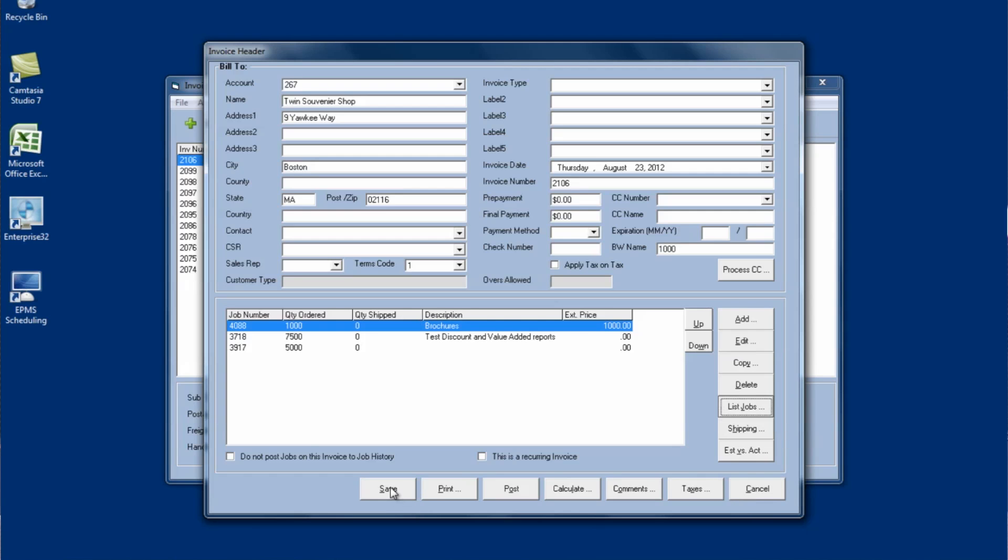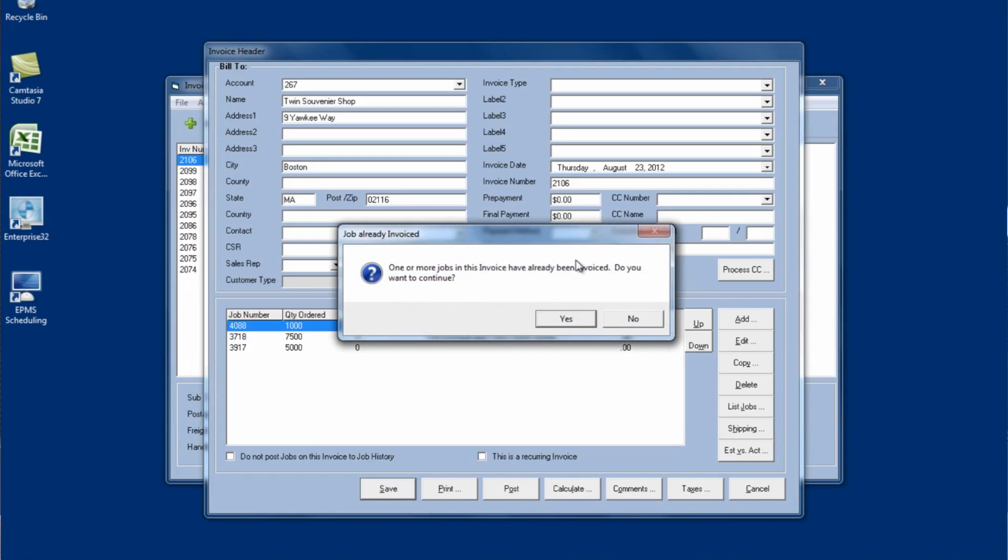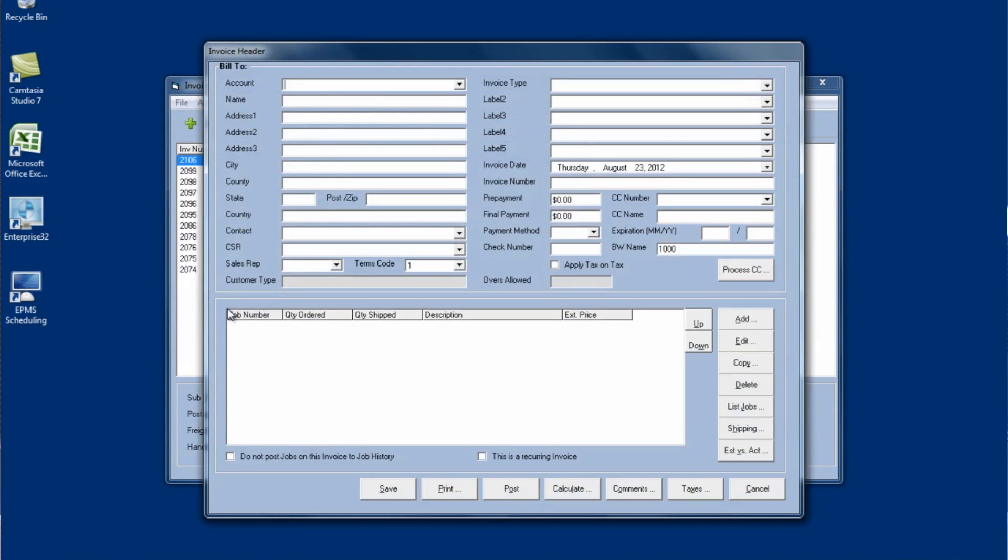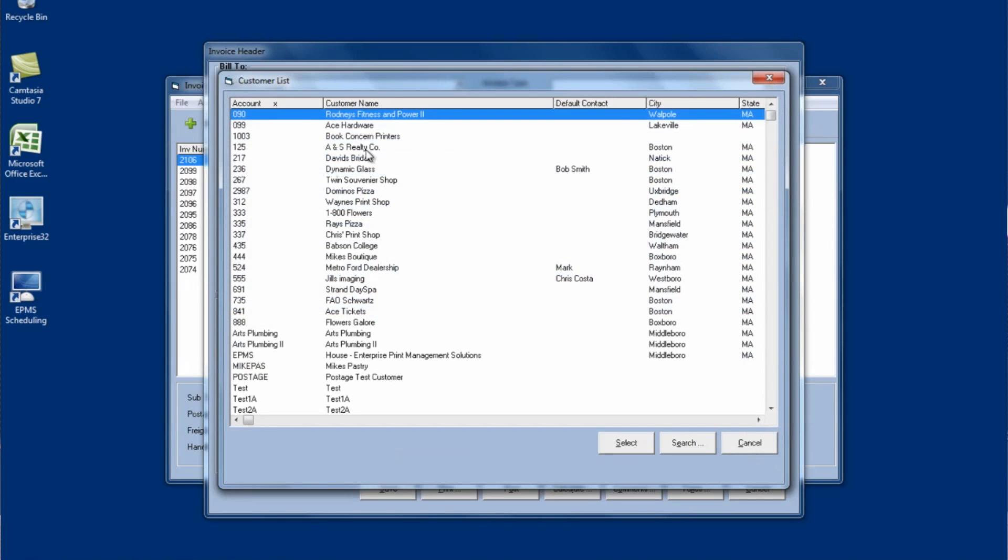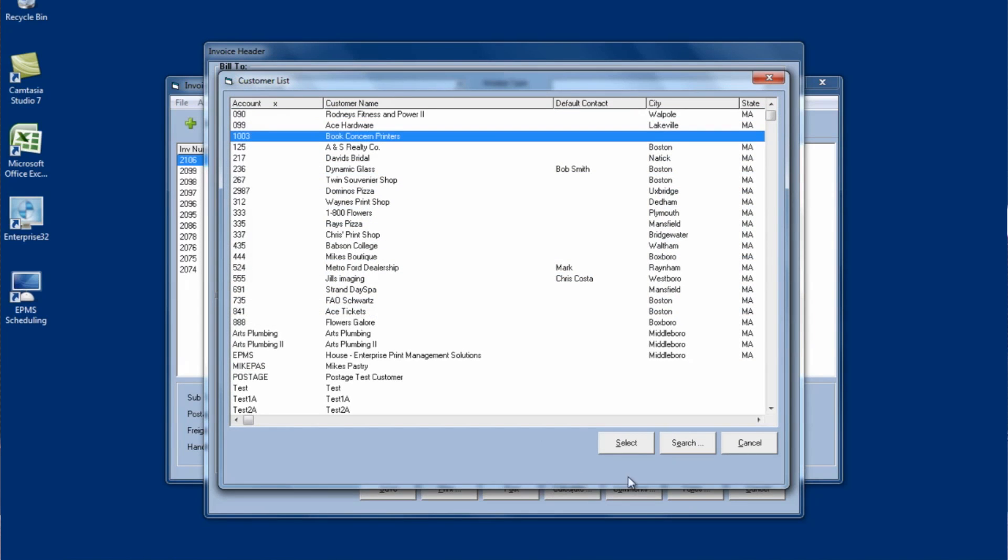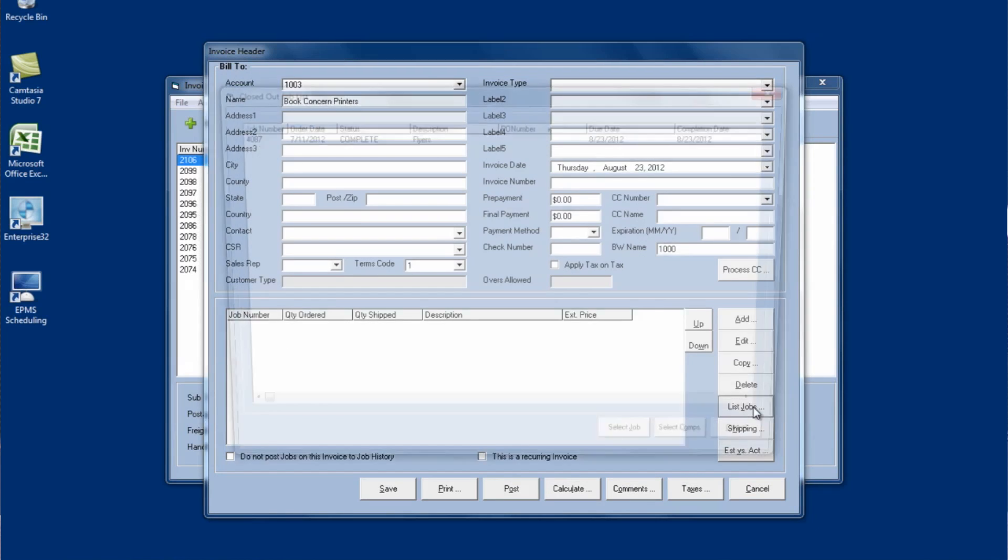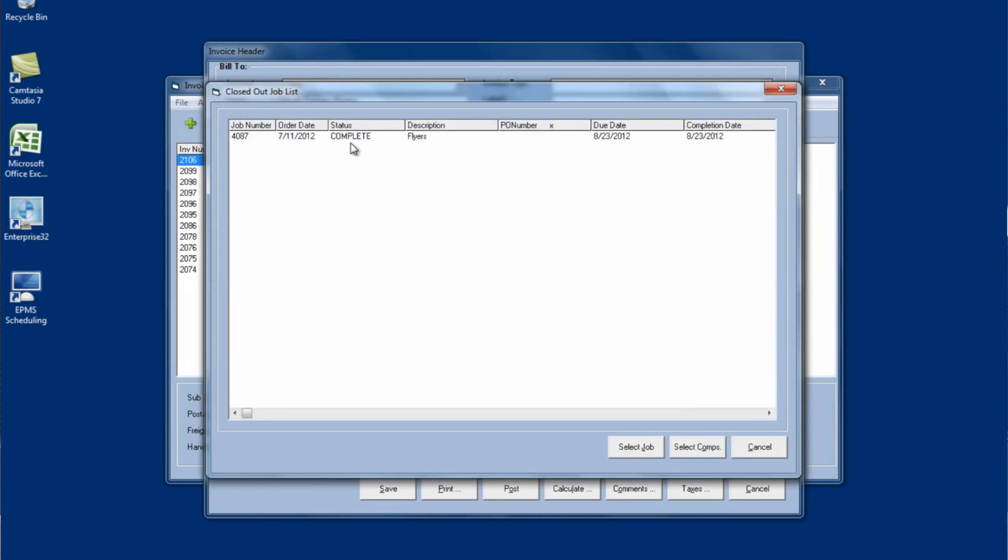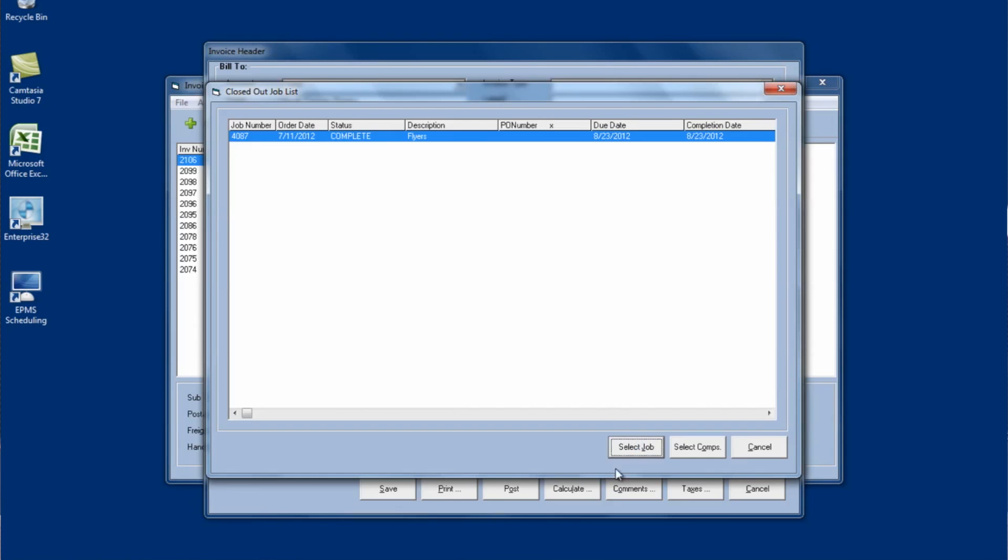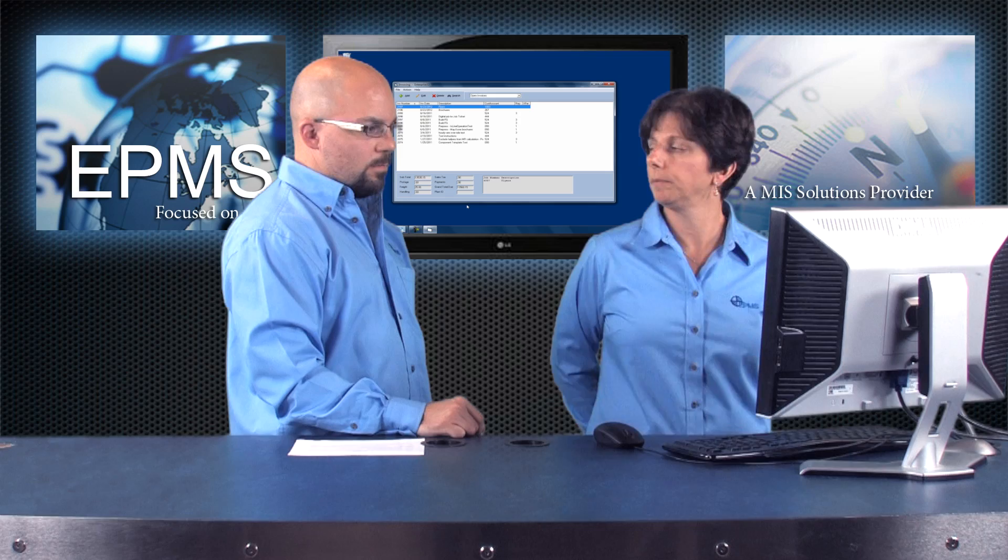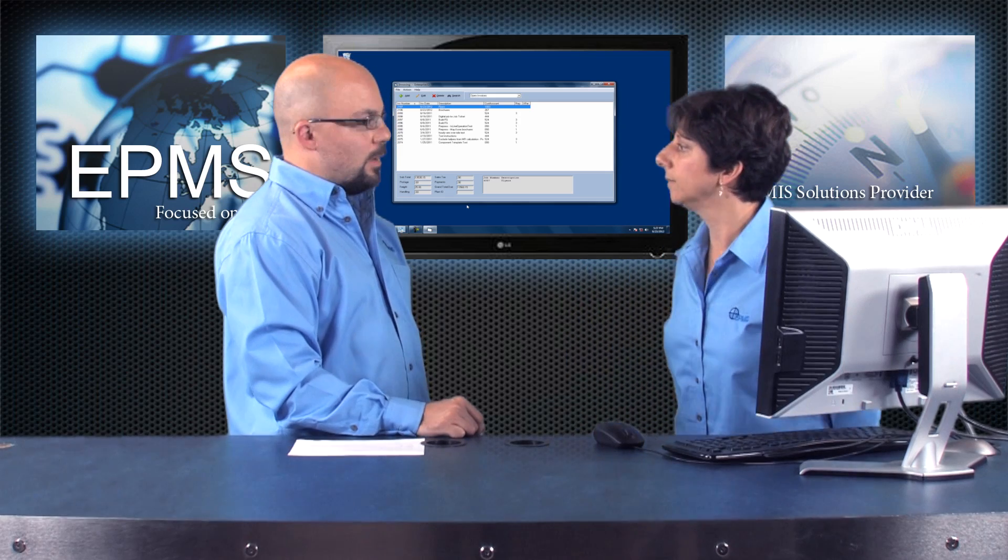And I can then save it, print it, post it as well. Now I could also click on the add button here and this will bring up a completely blank invoice. I can select my customer and then I can again go to the list jobs button and I can bring in one or if there had been more I could select others and bring them in the invoice that way. And then save it.